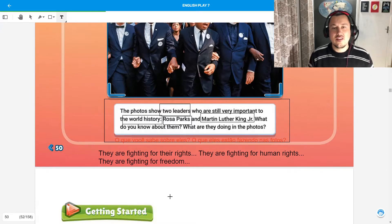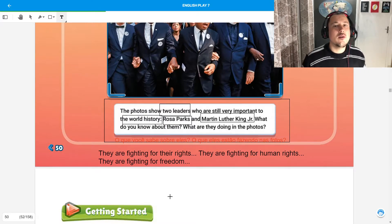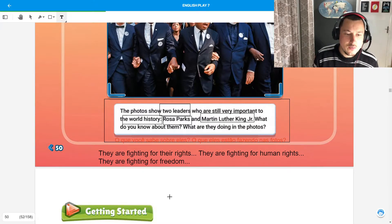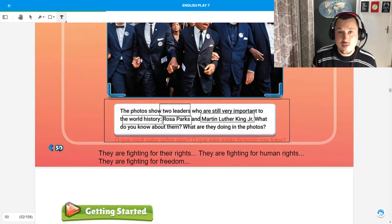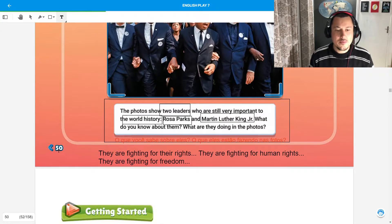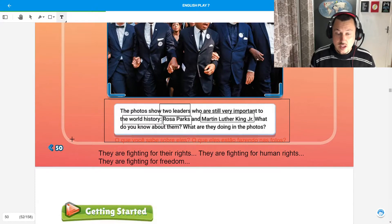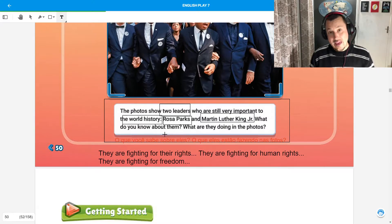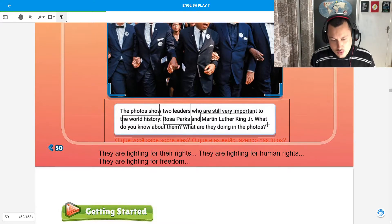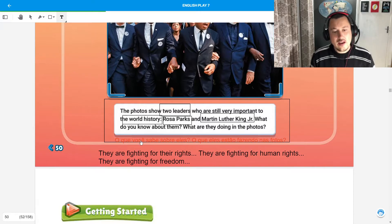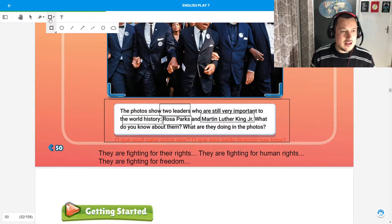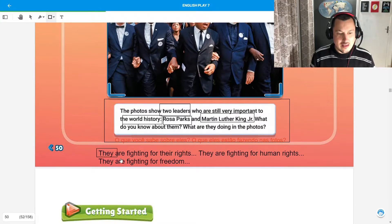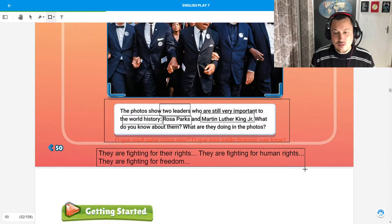Hello again guys from the 7th year. We are here on page 50. And on the previous video, I asked you what do you know about them and what are they doing? So here are some possibilities for what they were doing in these photos.